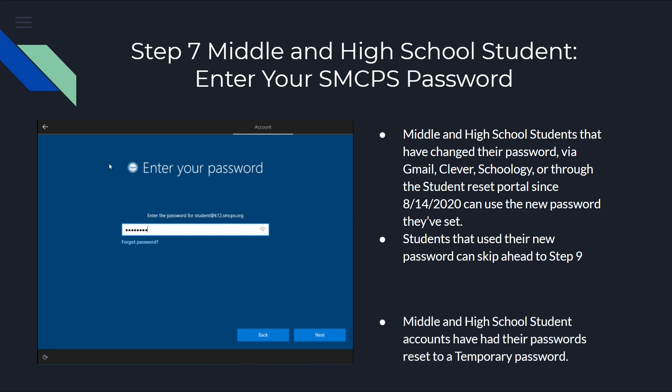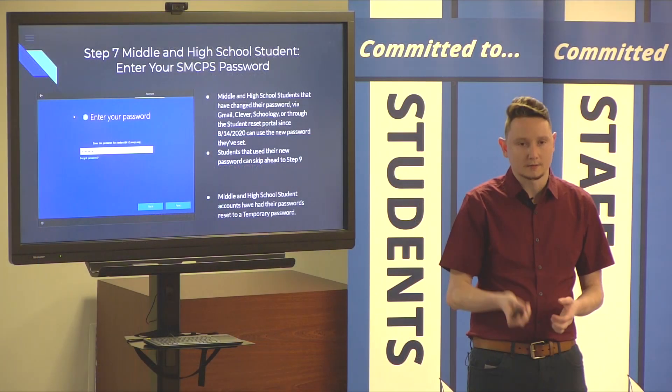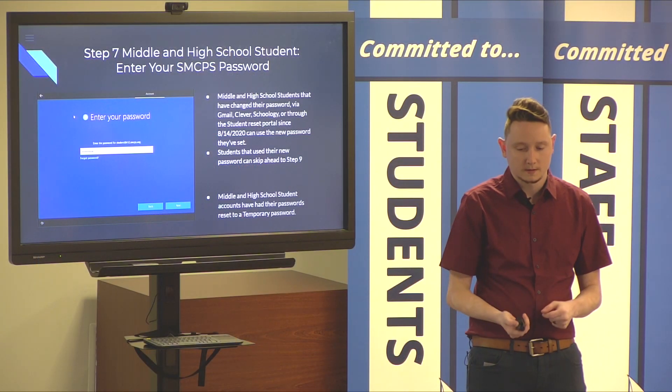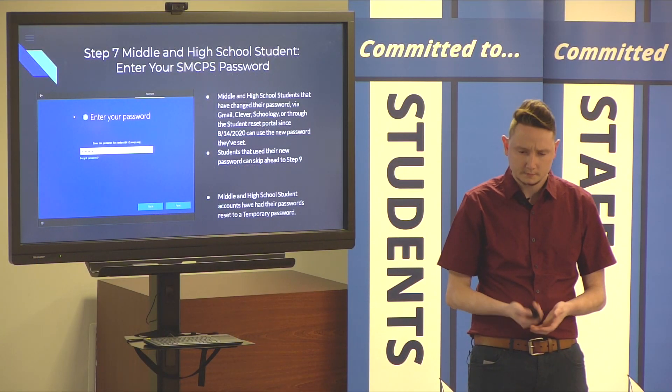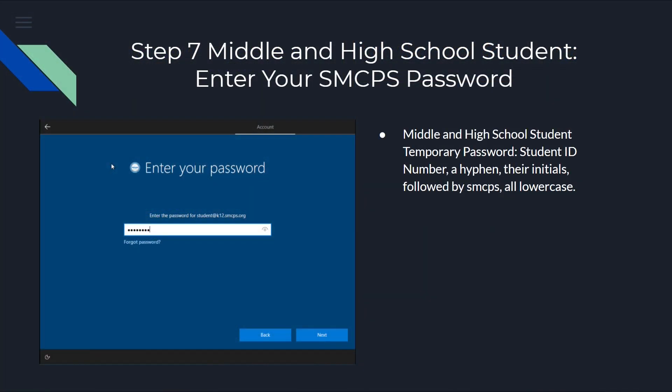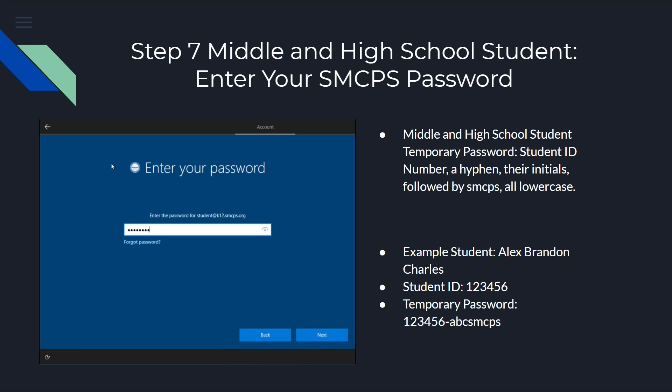For middle and high school students that have not reset their password since August 14th, your accounts have all been set to a temporary password for you. That temporary password is going to be your student ID number, hyphen, your initials, followed by SMCPS. And, all the words are lowercase. So, for example, the student Alex Brandon Charles, with their student ID number 123456, their temporary password would be 123456-abcsmcps.